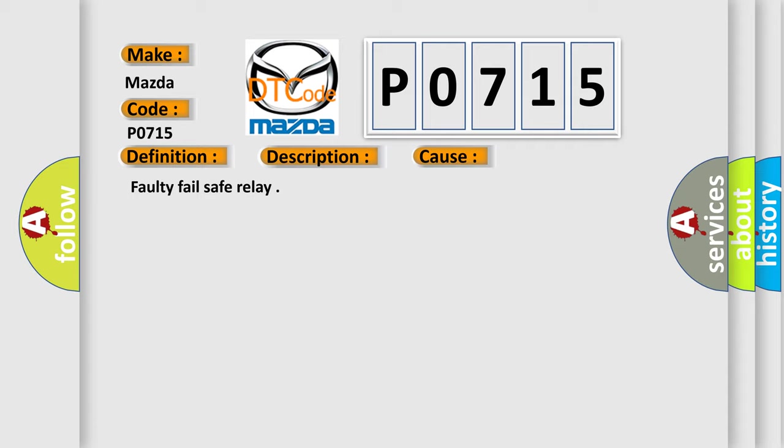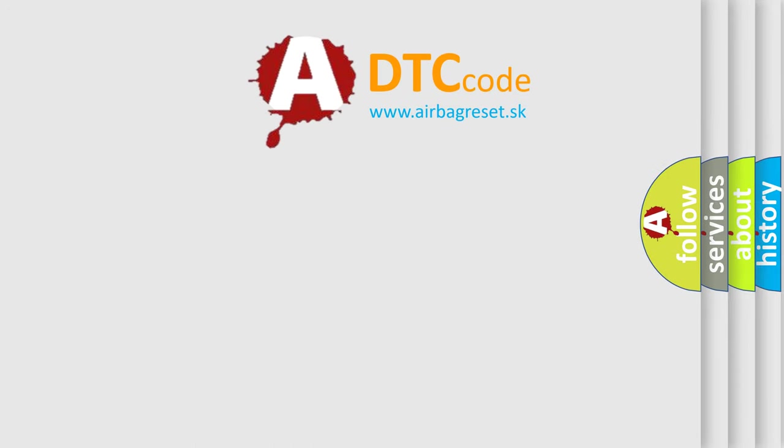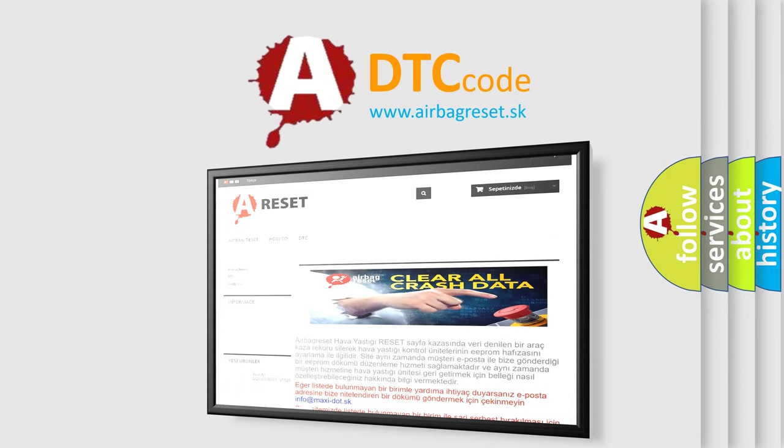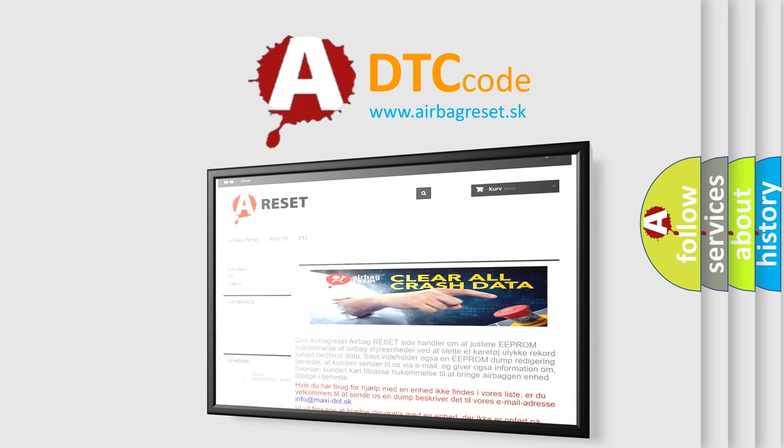The airbag reset website aims to provide information in 52 languages. Thank you for your attention and stay tuned for the next video.